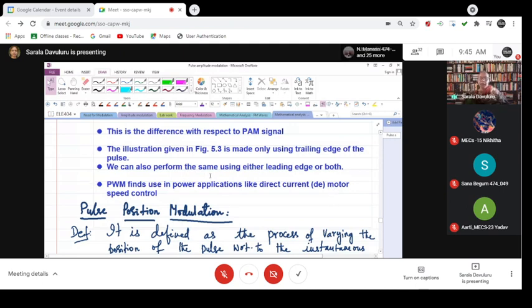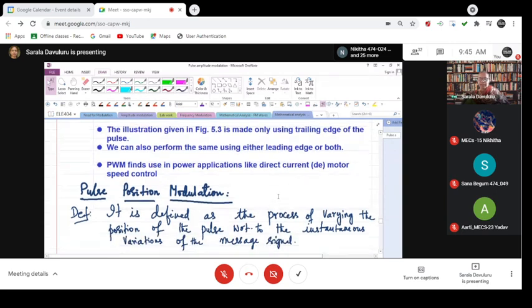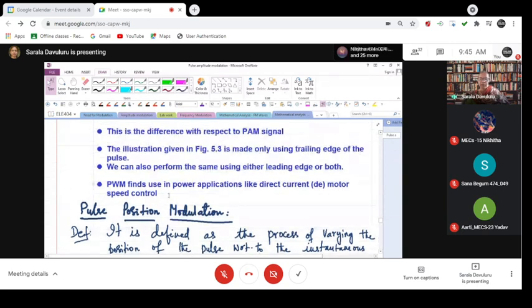PWM, pulse width modulation, finds use in power amplifications and power applications like direct current DC motors. I just want to tell you something here. In the DC motor, you know what happens? Motor moves in different steps.